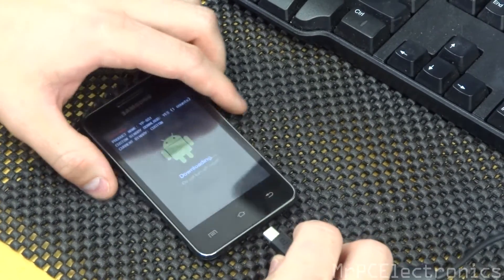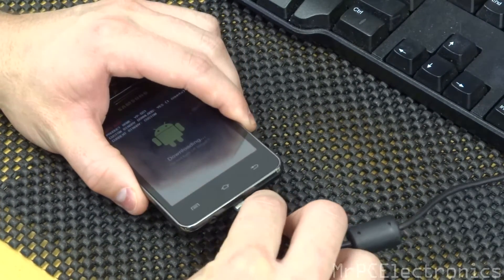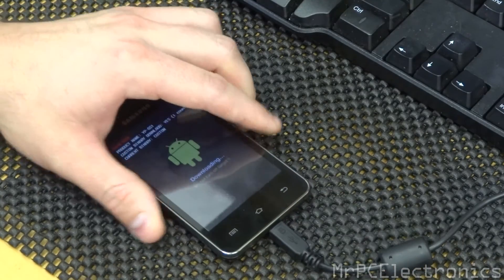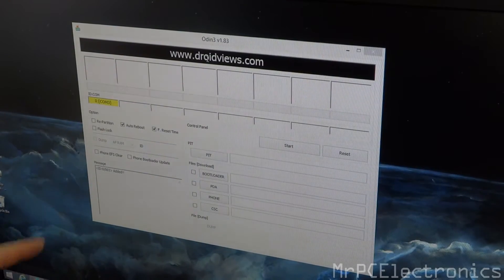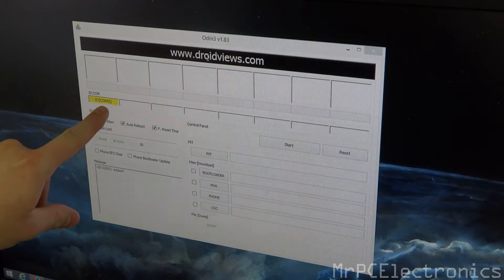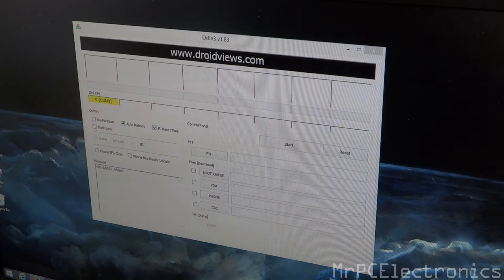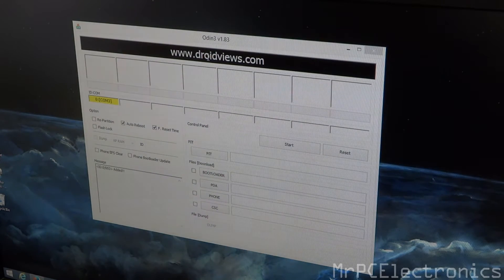So now we're going to take our USB and plug it in. Once you've plugged it in you should see a COM port right here in yellow. That means that Odin has recognized the cell phone.